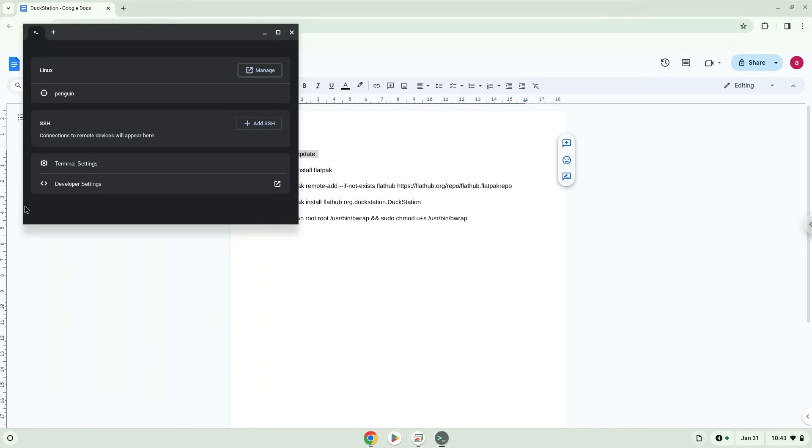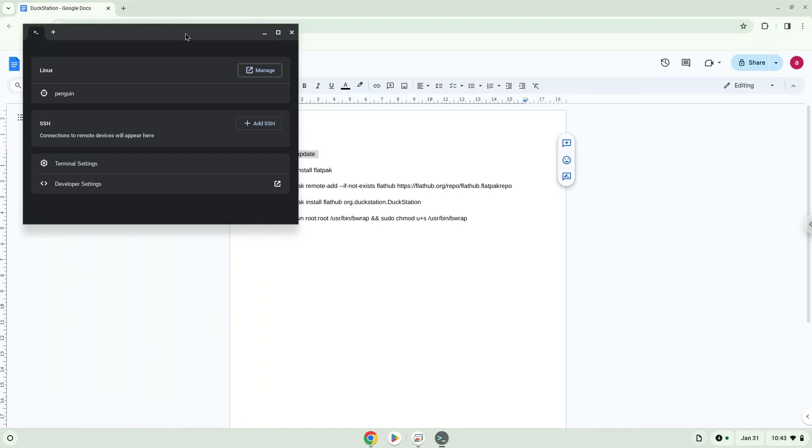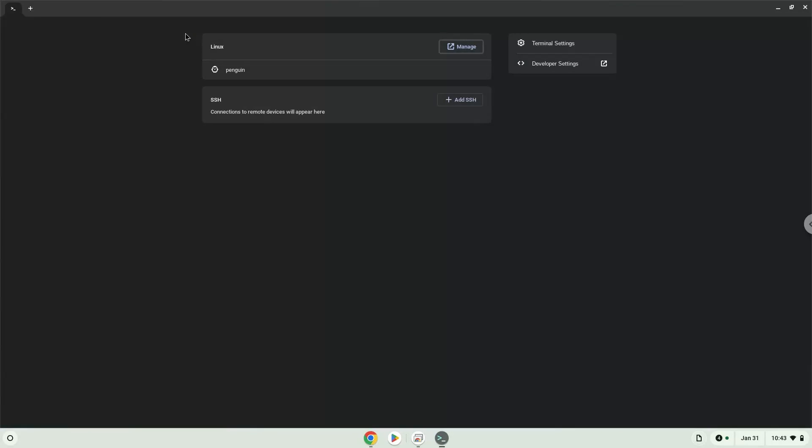This command will update our Linux apps repositories. Press Enter.